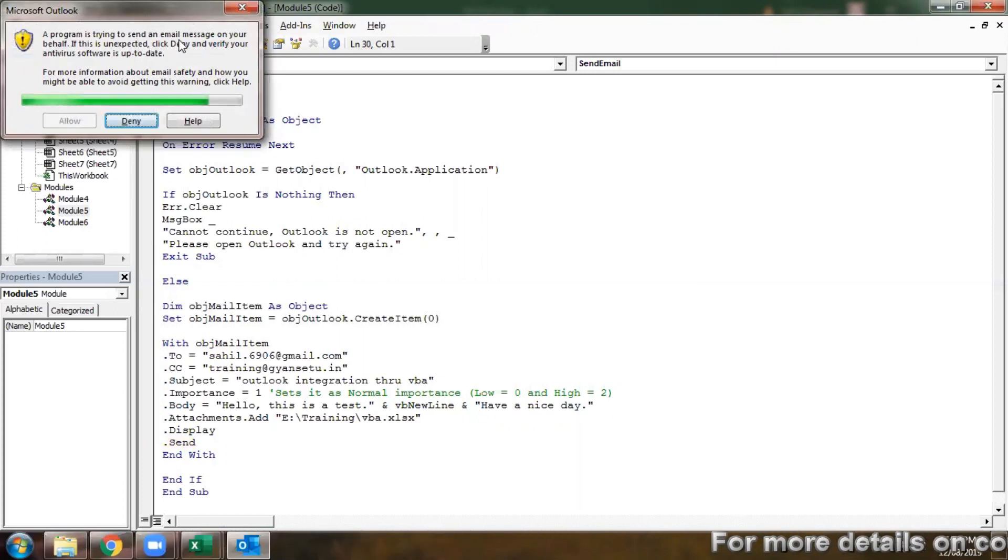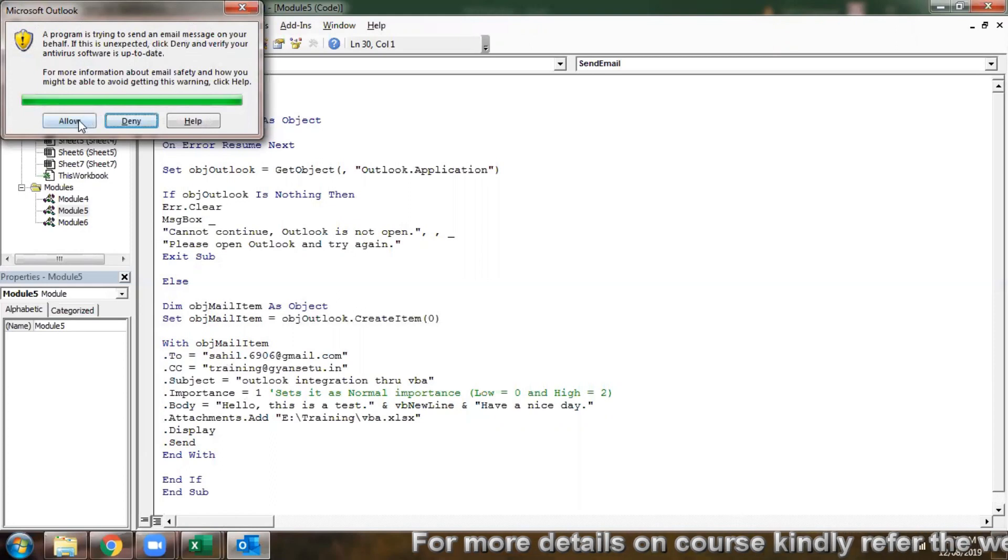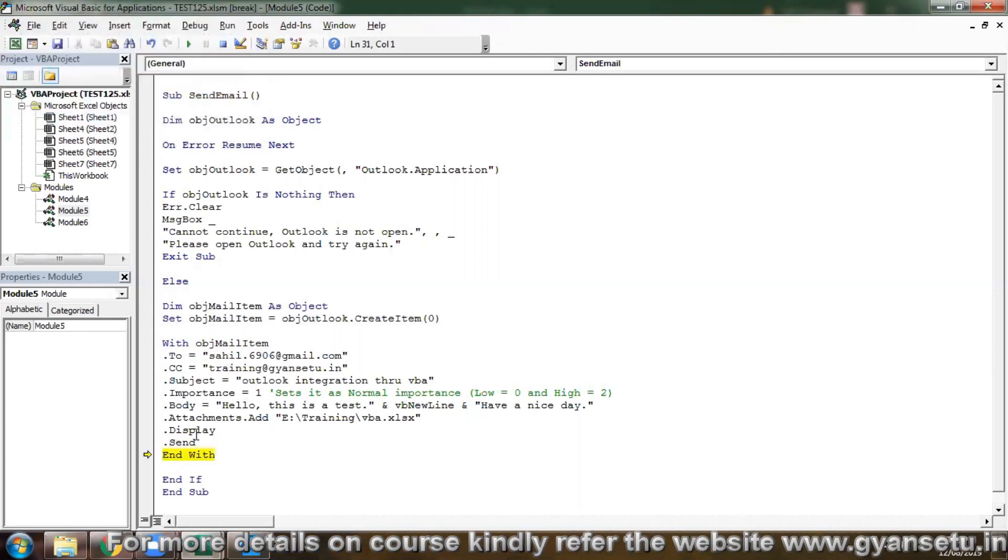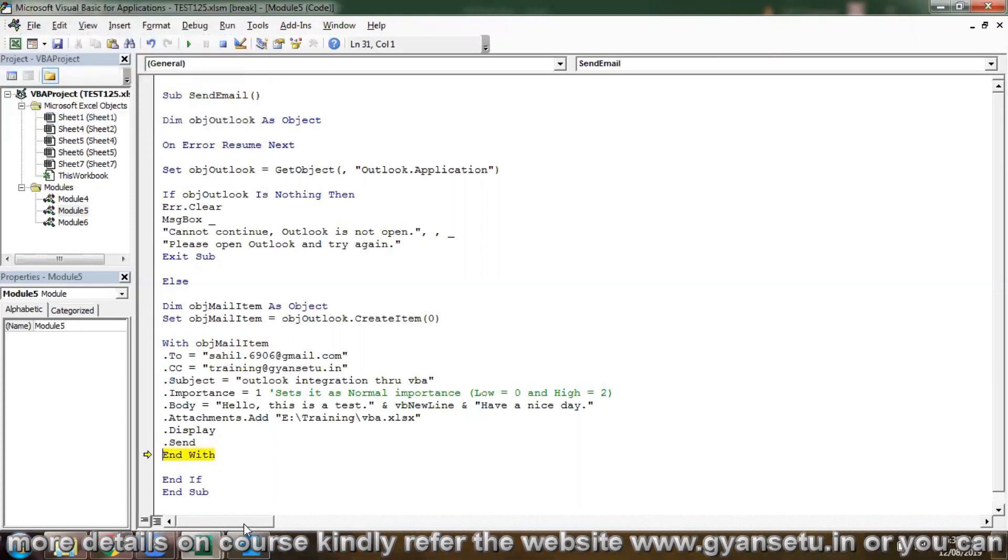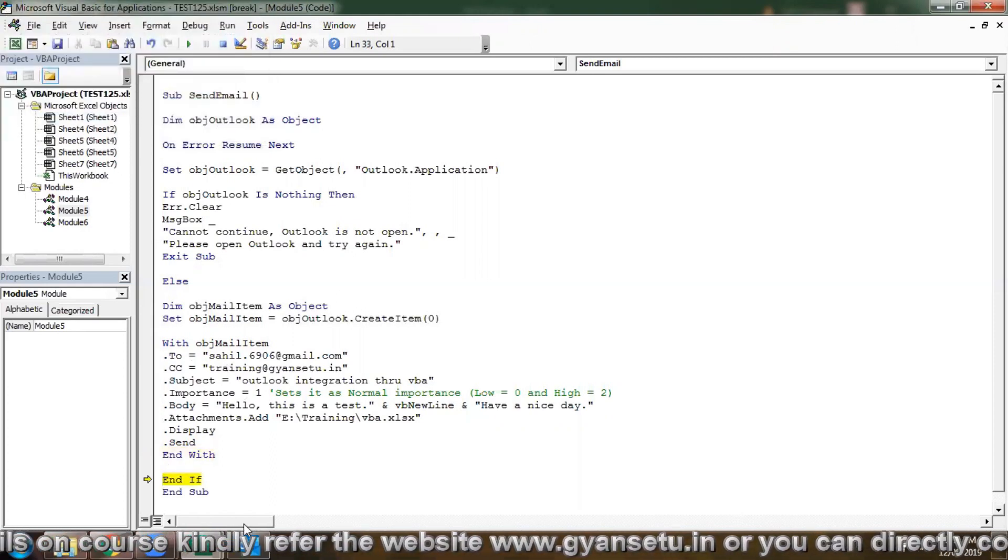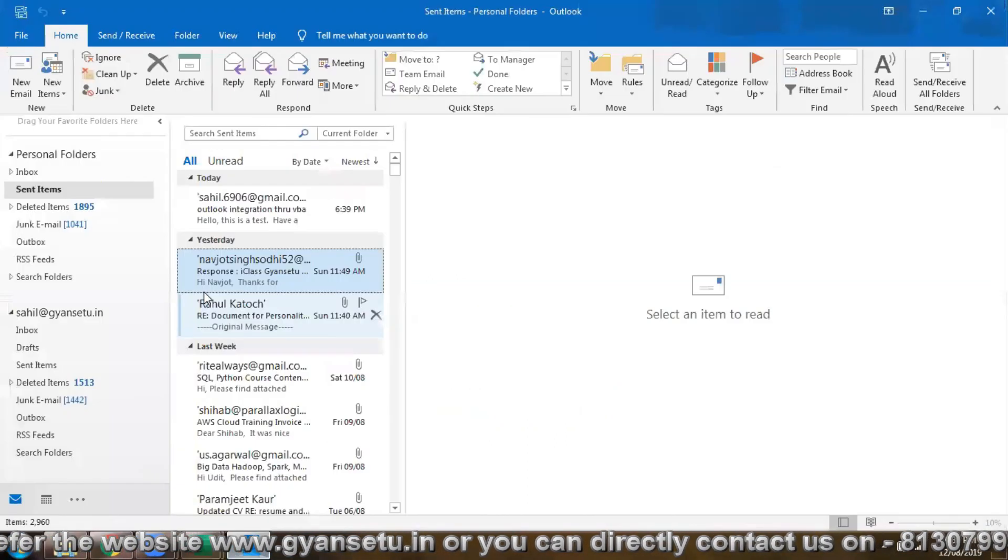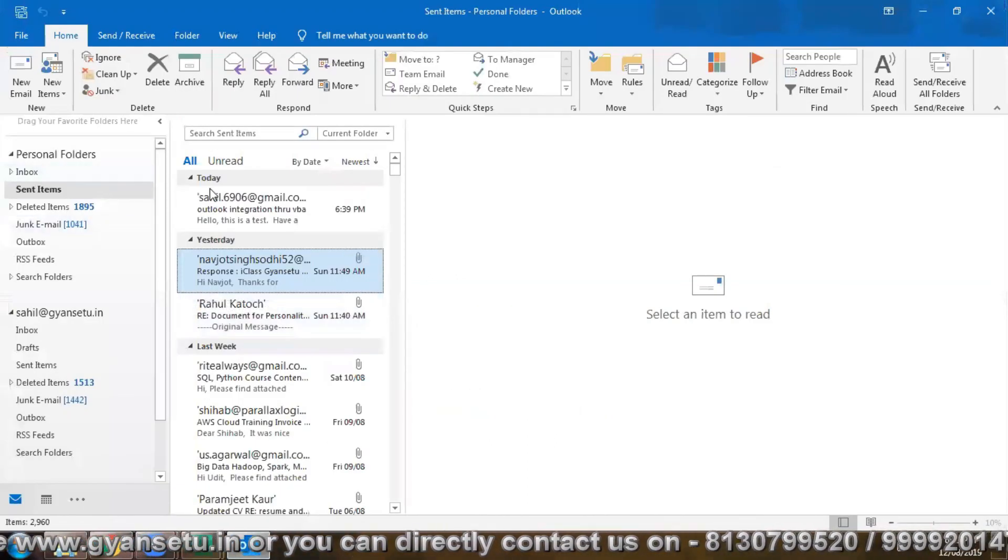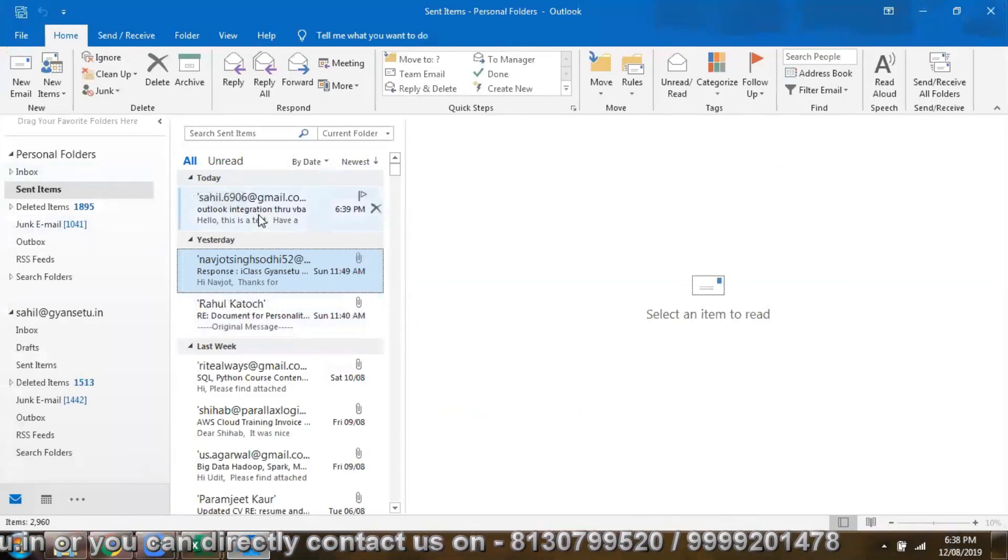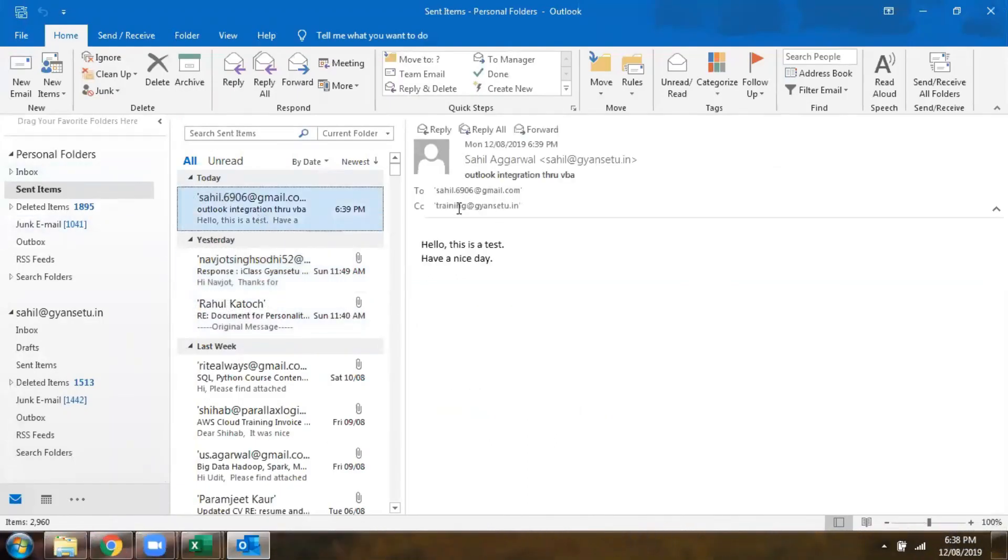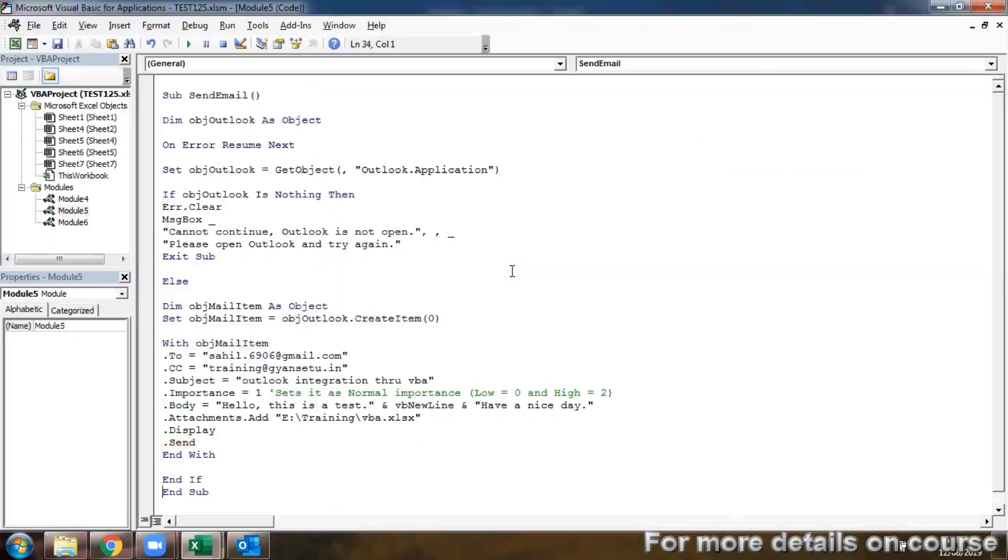We can just do it, allow, and you will find the mail is automatically sent. Hello, this is our test, have an ice train. So this is what we have in the mail body.